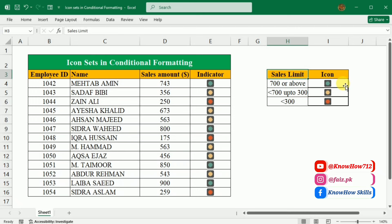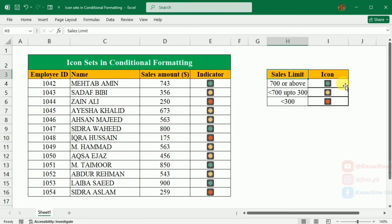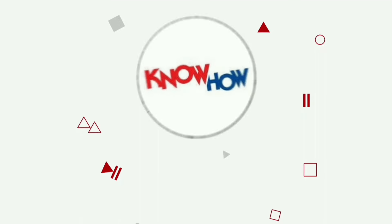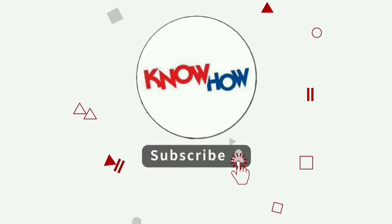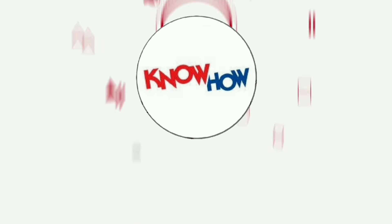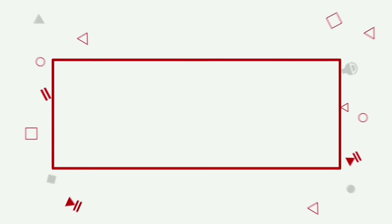So let's dive right in and learn how it works. Don't forget to subscribe and press the bell icon for more videos.